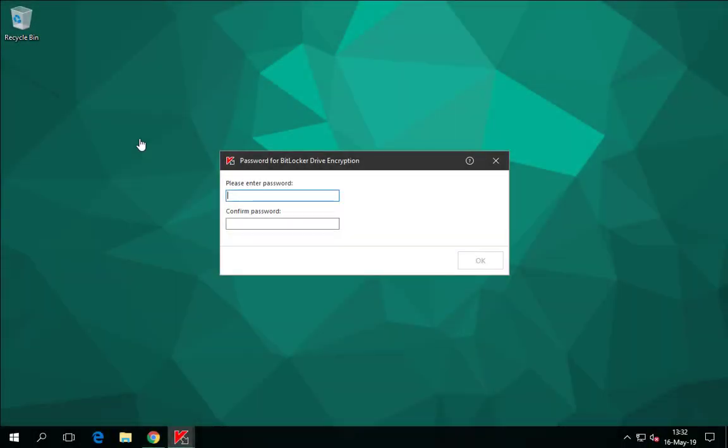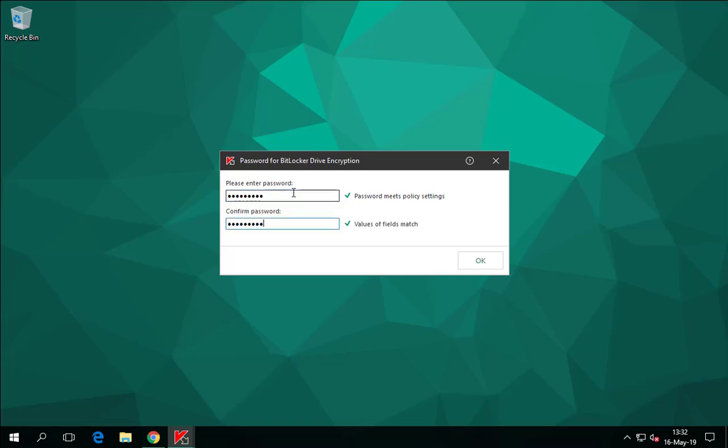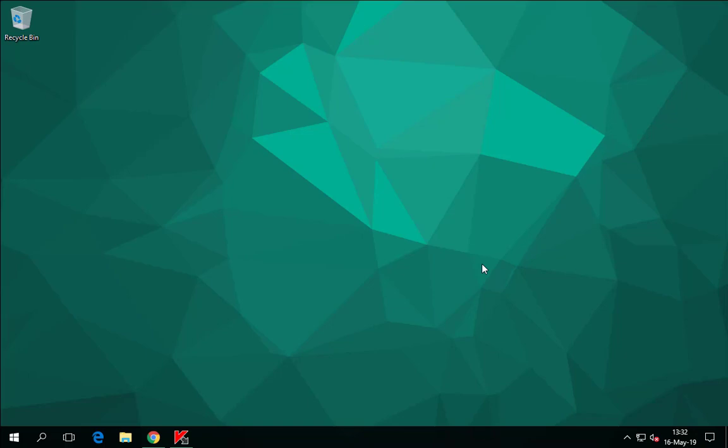When Kaspersky Endpoint Security Cloud receives the command to enable BitLocker from the KESC security profile, it opens a window in the user session prompting for the pre-boot authentication password. A single password is issued for all users of the computer, which is not related to their domain passwords. As soon as BitLocker receives the password, it generates a master key for encrypting the disk. Kaspersky Endpoint Security Cloud sends the master key to the KESC server so the drive can be decrypted if the operating system breaks down. To retrieve the master key, you need to contact the Kaspersky support team.